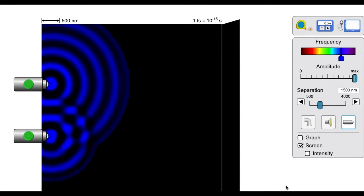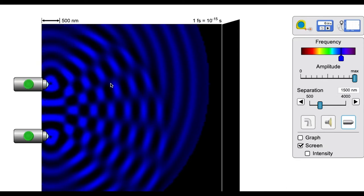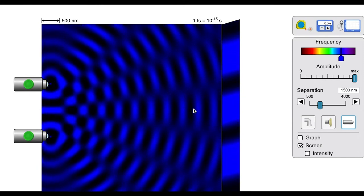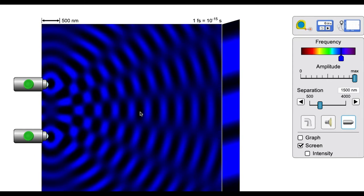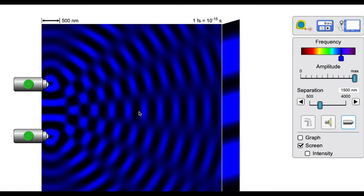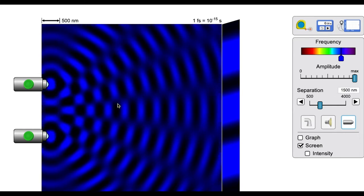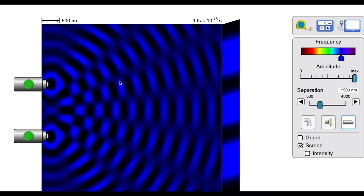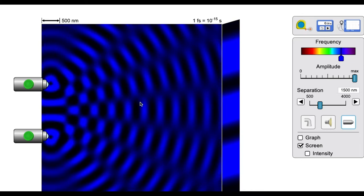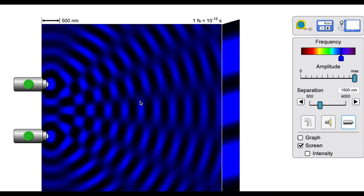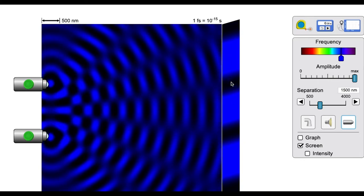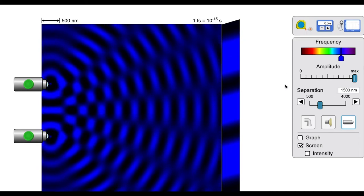We can see the waves being emitted from each light source and observe the interference region. The blue represents the crest of a wave and the dark represents the trough. We notice regions of destructive interference extending outward where there's no visible waving. On the screen, bright blue regions show constructive interference and dark regions show destructive interference.